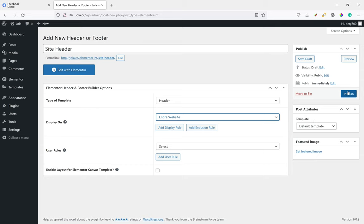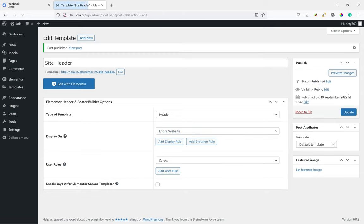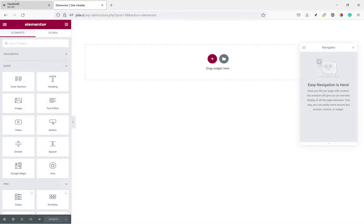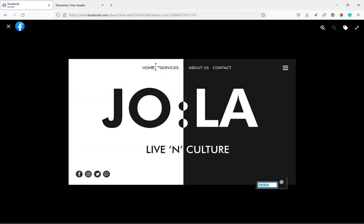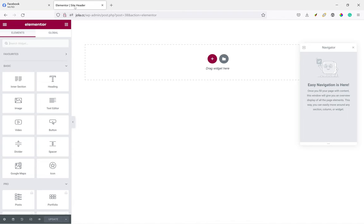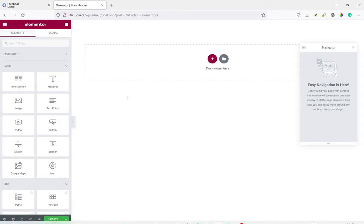And then we publish. Next, edit with Elementor. So as you can see from the design, it's basically just a normal navigation menu and hamburger menu.